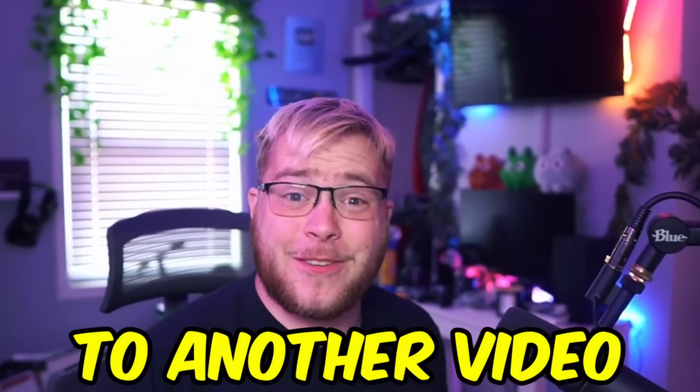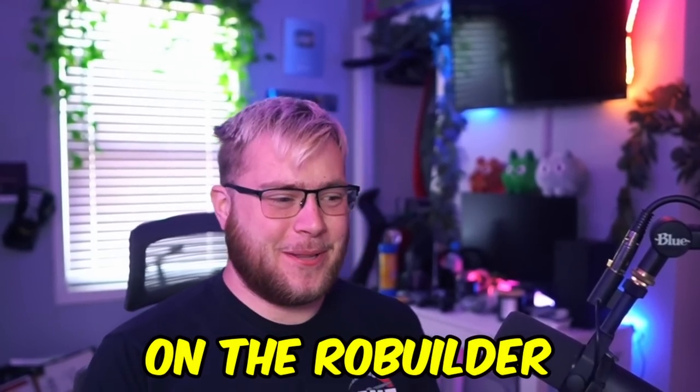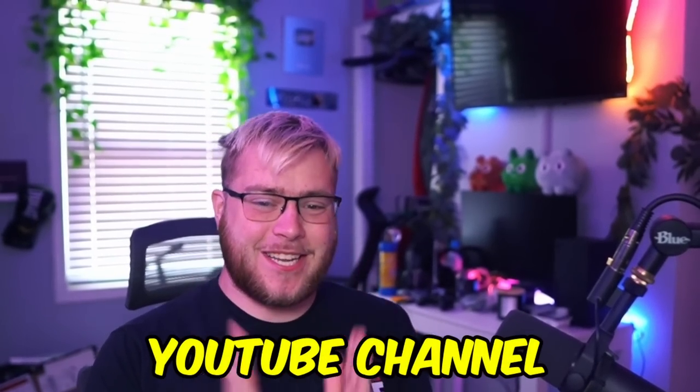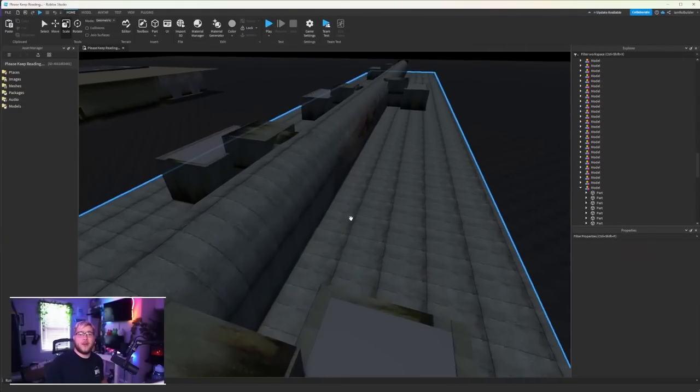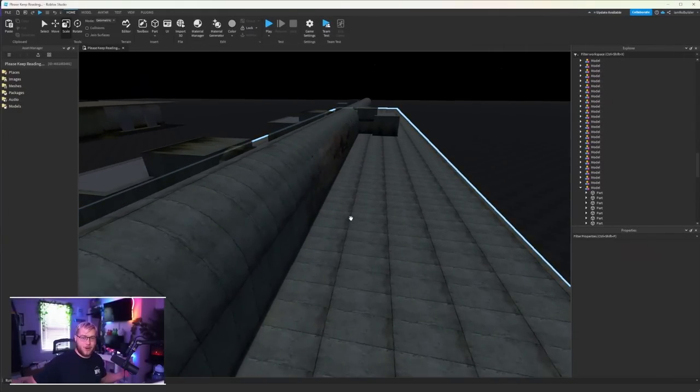Hey guys and welcome back to another video on the Road Builder YouTube channel. Today we're gonna hop back into the horror game because we got a little bit of work to do to finish up this first mini game. I still don't know what to call these.